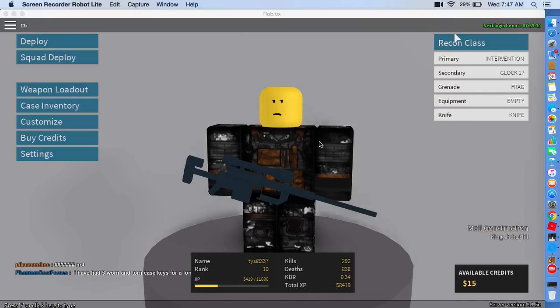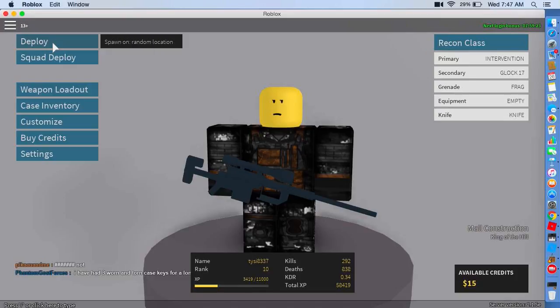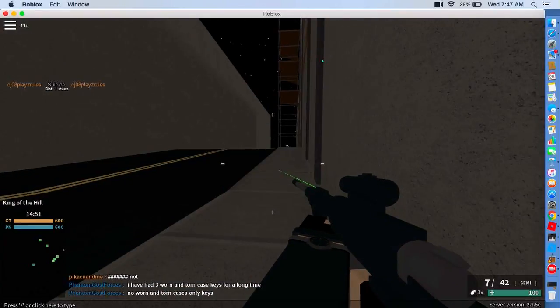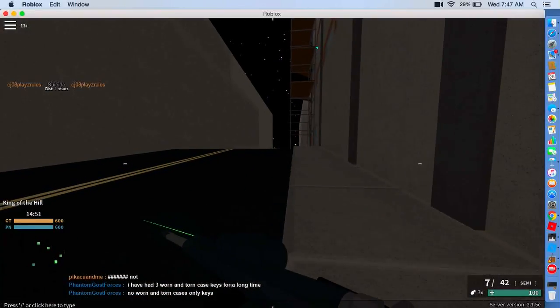So I'm decent, but I use snipers and I get a lot of deaths. 638 deaths and 292 kills. I'm not bad, but I could be better. So, let's go.